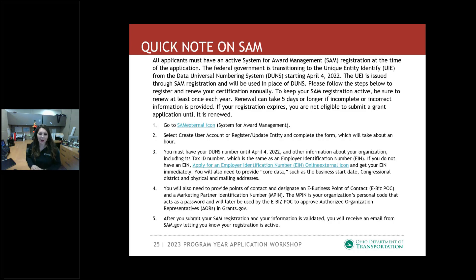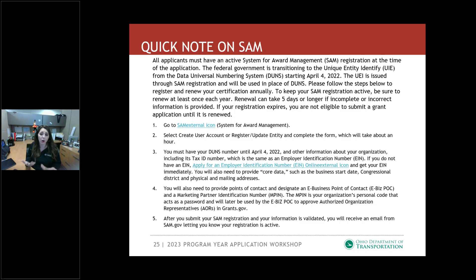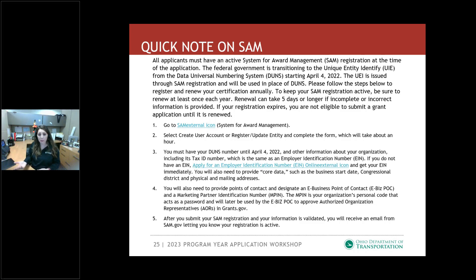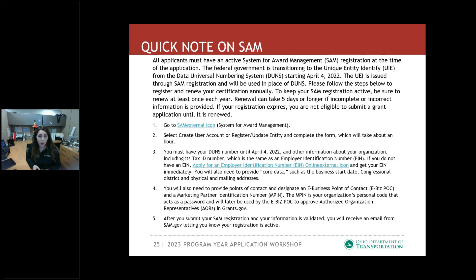The federal government is actually transitioning away from the DUNS number, effective in just a few weeks — as of April 4th. You need to go into SAM and do this update if you haven't already. I wanted to point that out and provide the steps of what you need to do to make sure your SAM is active and everything is updated prior to the application being due, because it is ultimately required for us to go into contract with you on any of these projects. We do require you to upload SAM verification with your application. This slide will be in the presentation so you can reference it if you're concerned things aren't updated on your end.